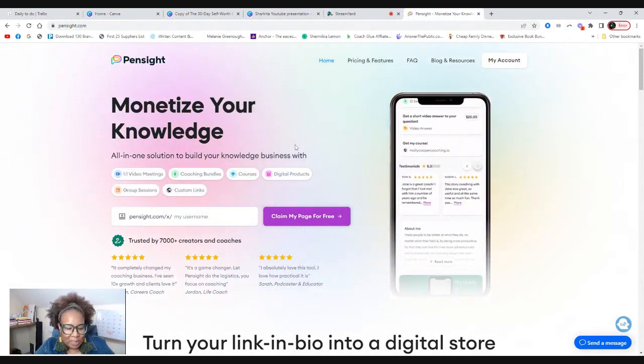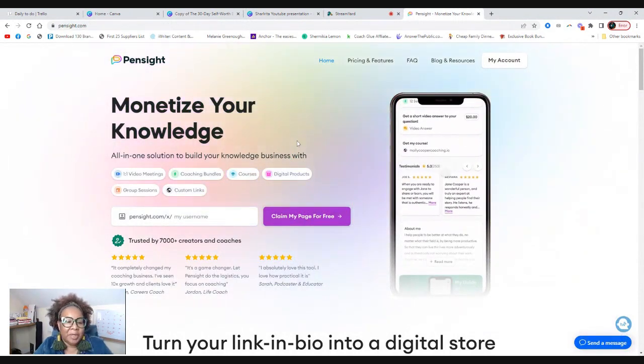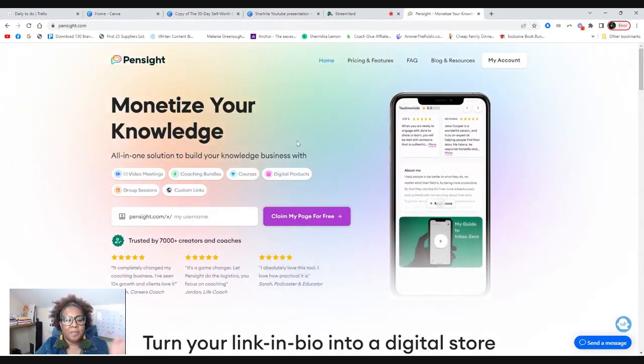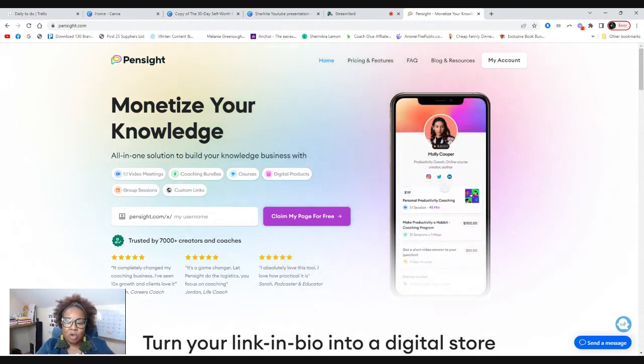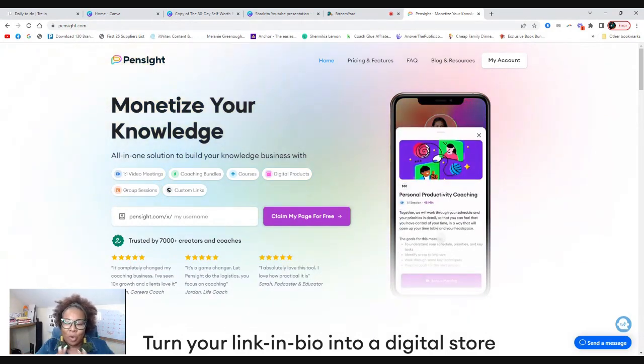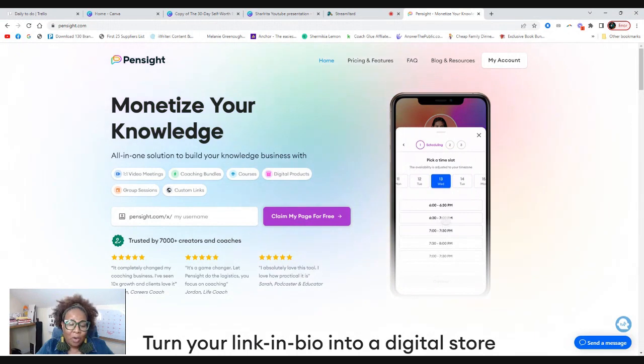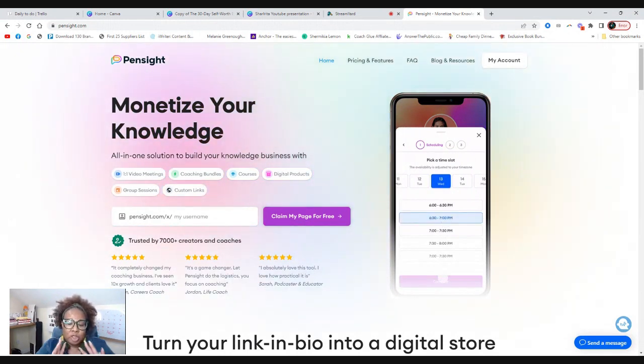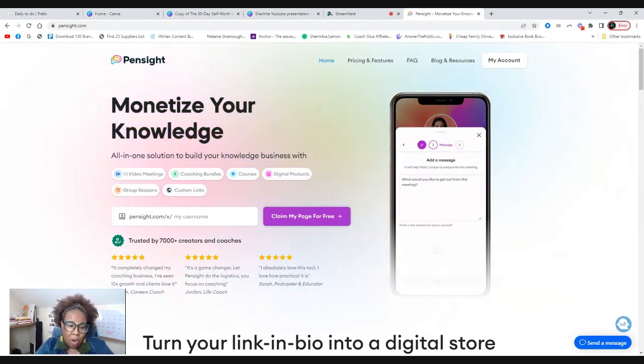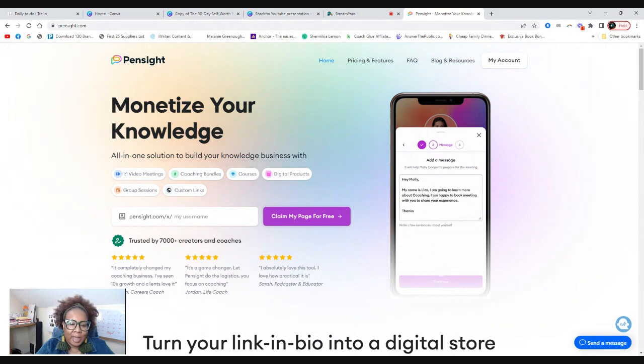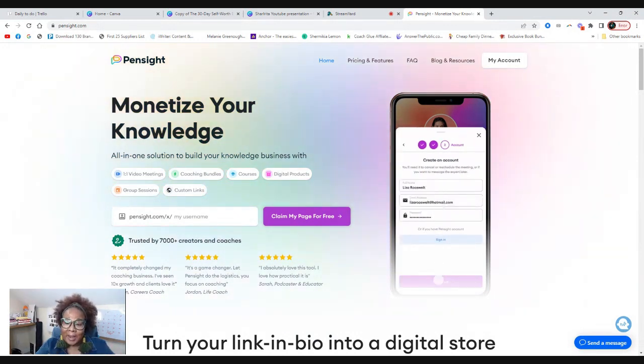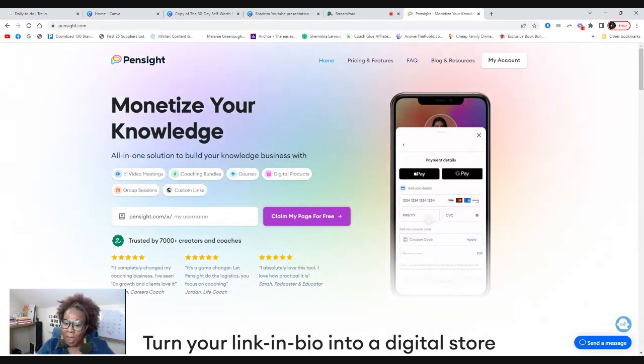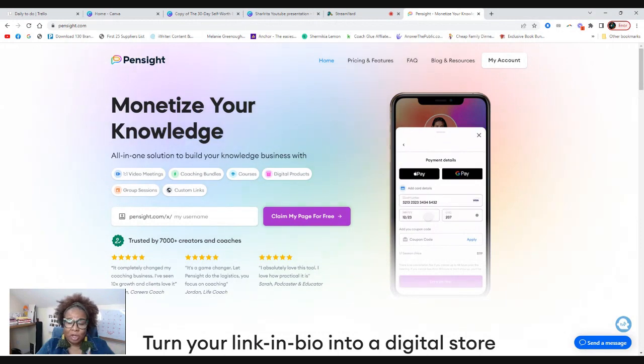So let's get into Pinsight. As you see here on my screen, Pinsight is like a link in bio, kind of, sort of. You can use this as a link in bio. However, it's much, much more than that.